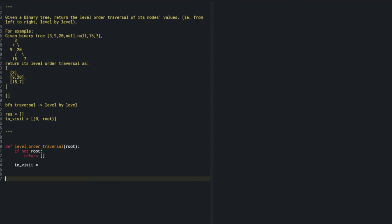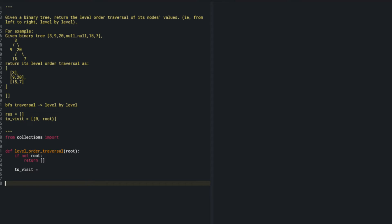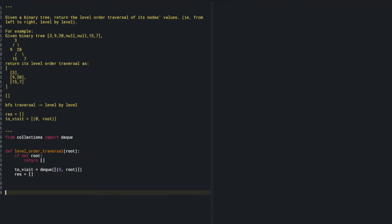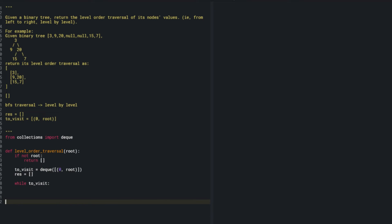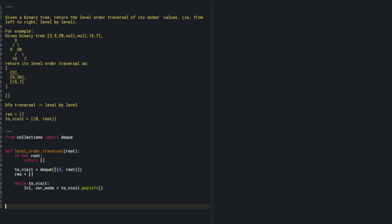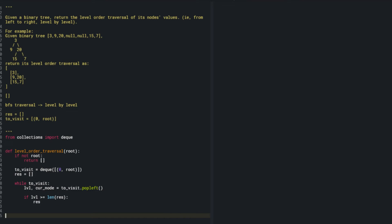While there are elements in my to_visit queue, I pop the leftmost element to get the level and the current node using to_visit.popleft(). Then I check if level is greater than or equal to the length of my result — if yes, I append a new list. After that, result[level].append(current_node.val). Then I check if the left and right children exist and append them to the to_visit queue.